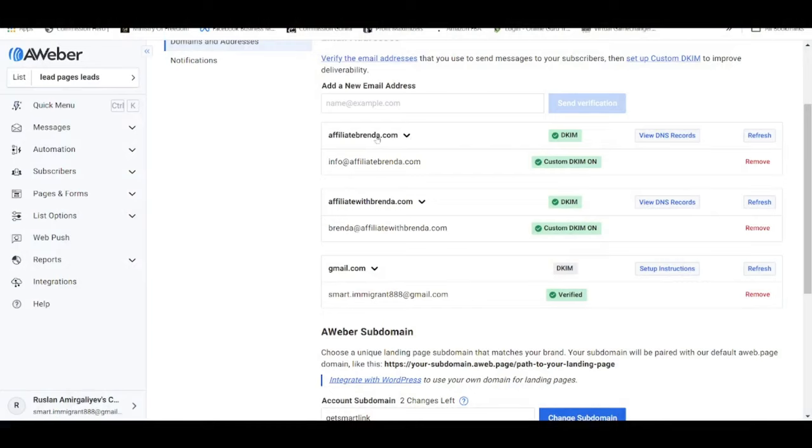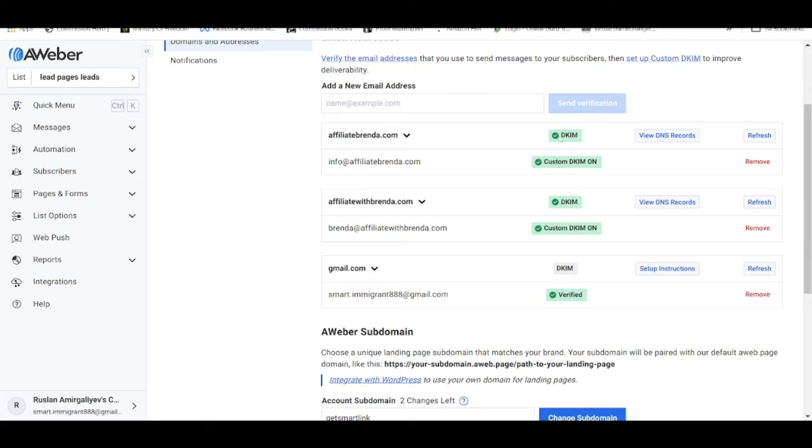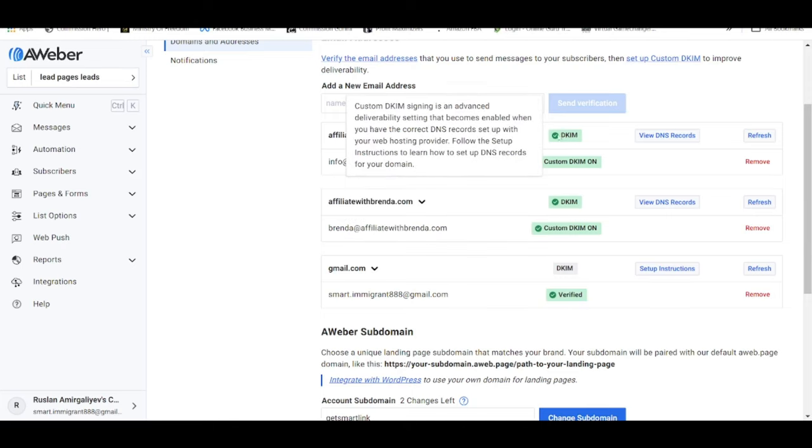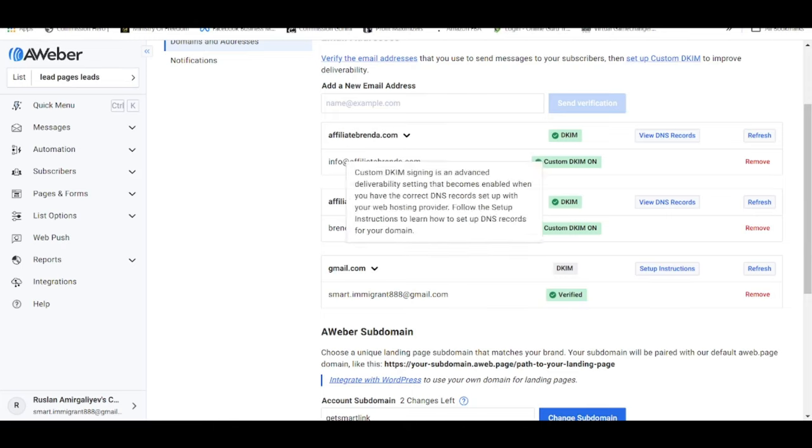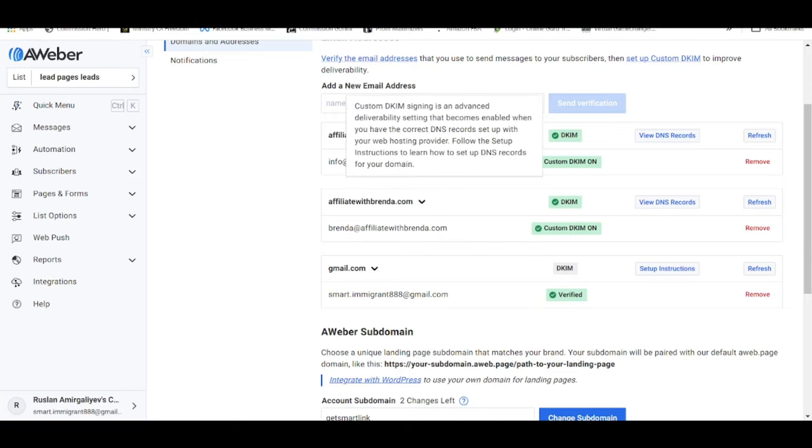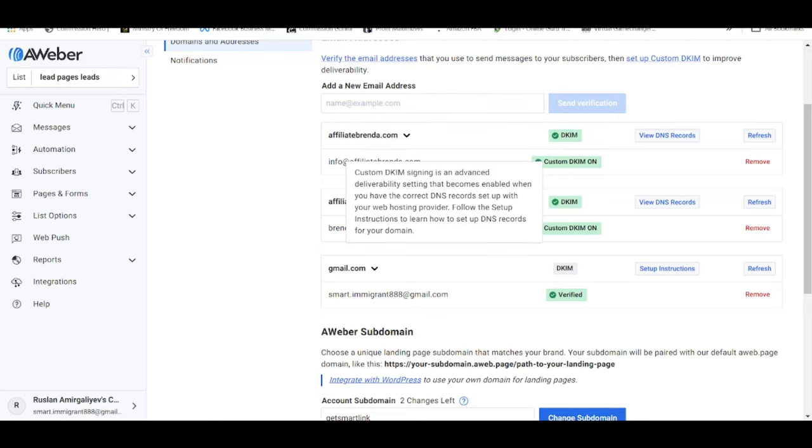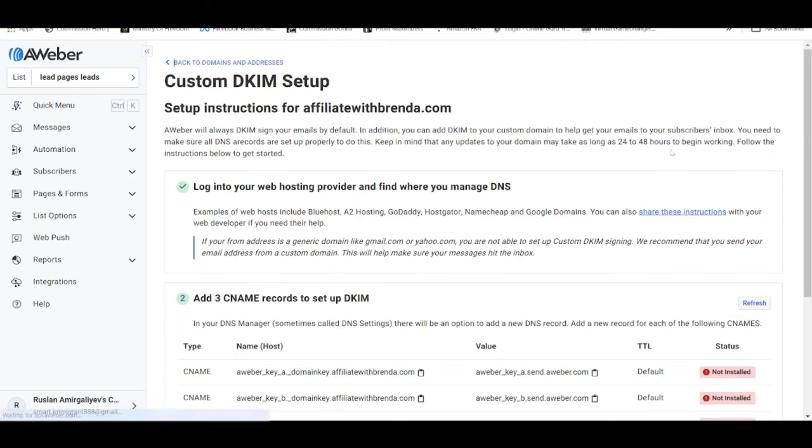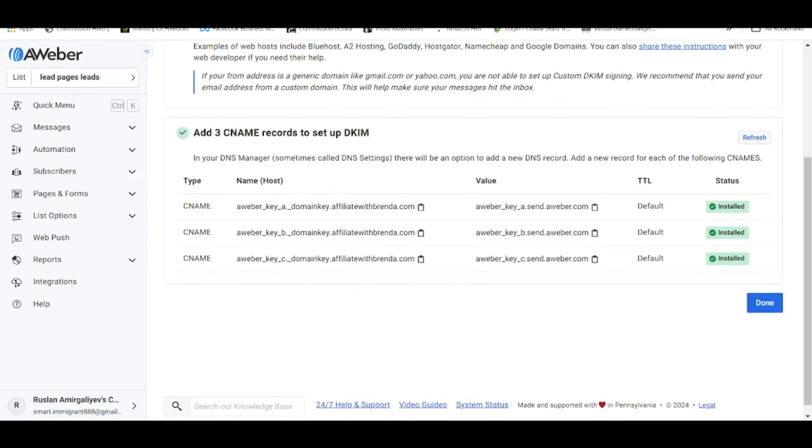...you will see the email address over here and all these things will be in gray instead of the green that you see over here. The reason why they're in green is because we have already settled all the DKIM records together with my student. So click on view DNS record and you will see that these are all the three CNAME records that they are giving to you guys in order to start authenticating your DKIM.